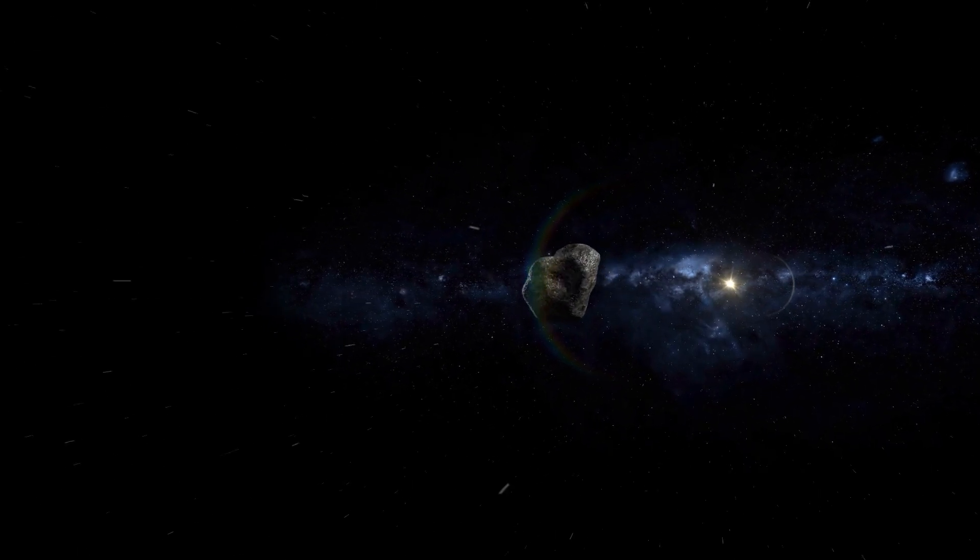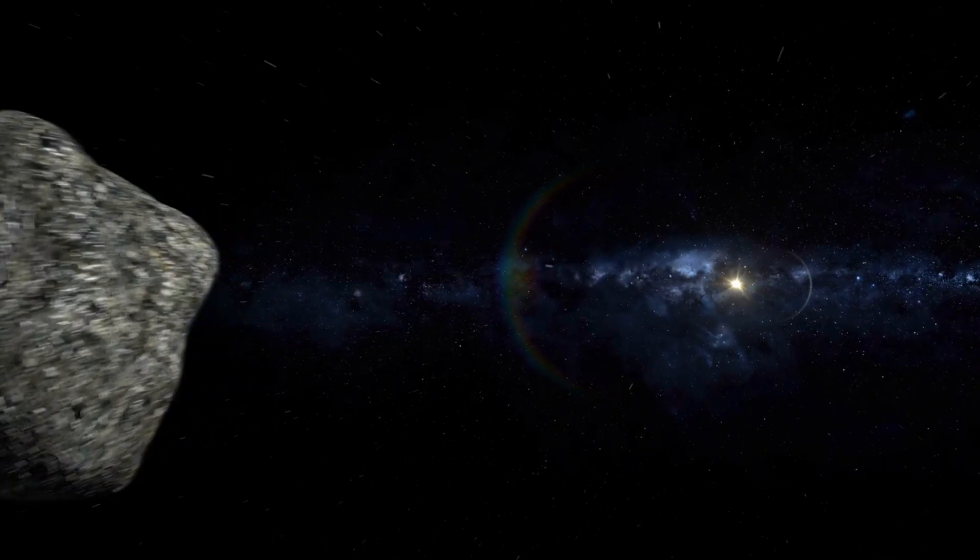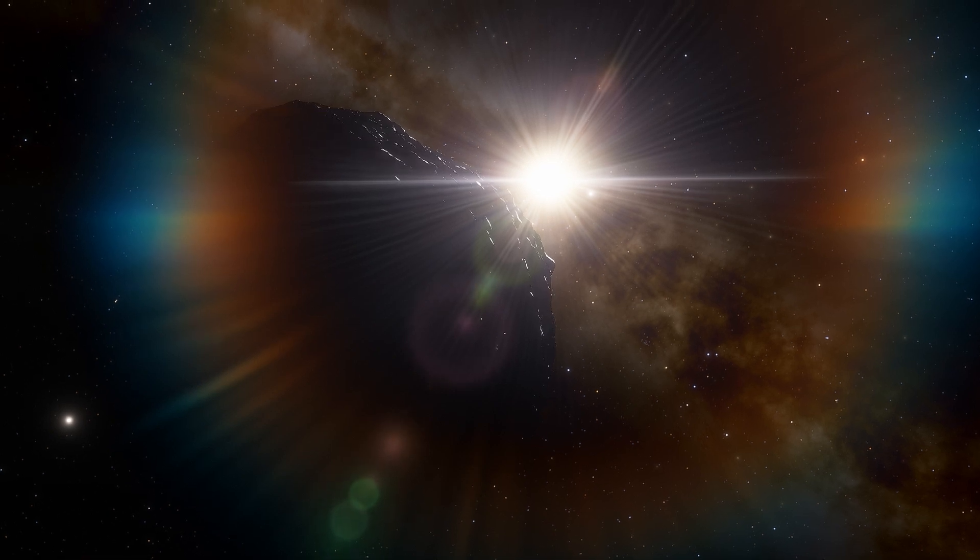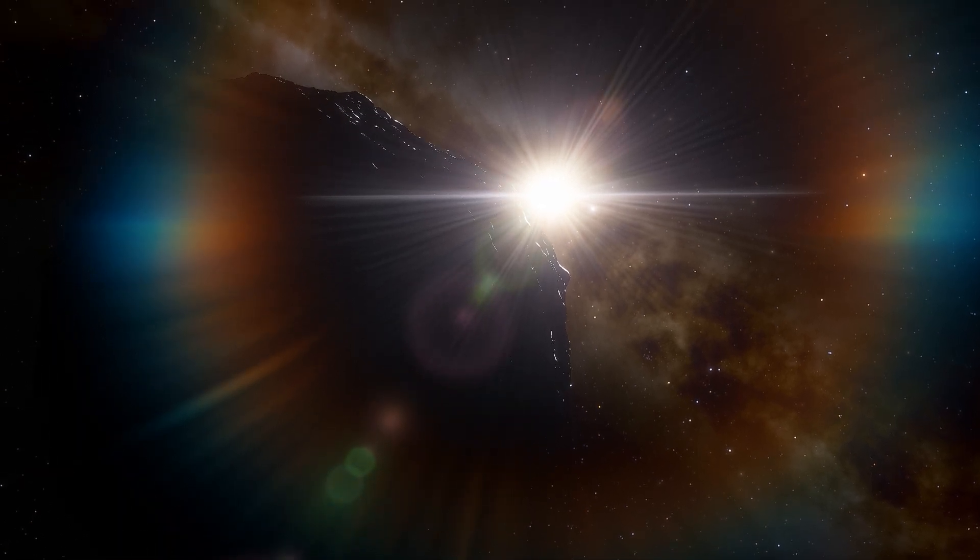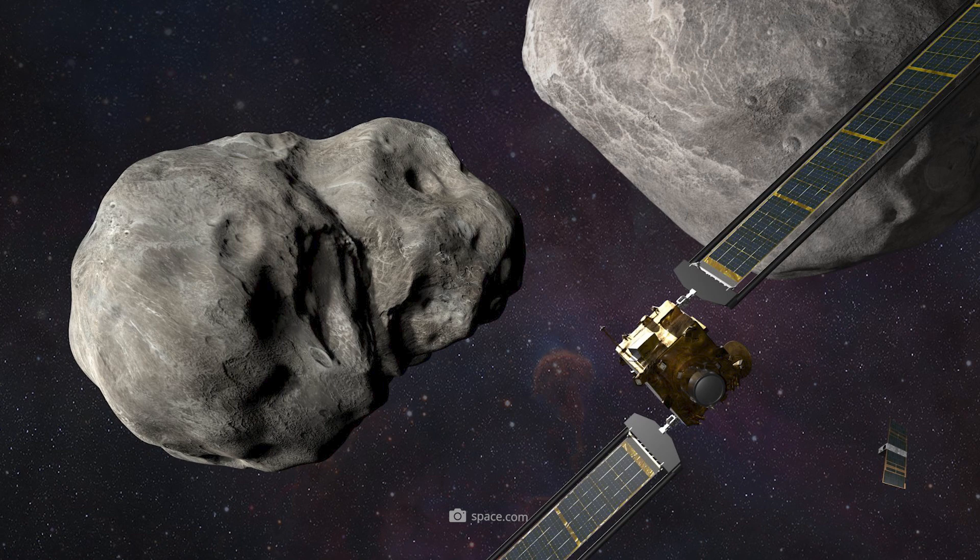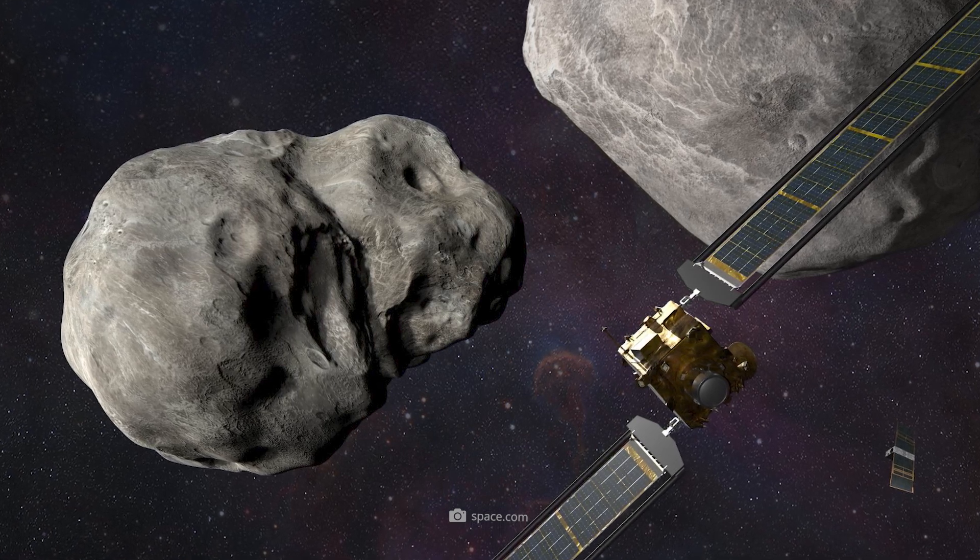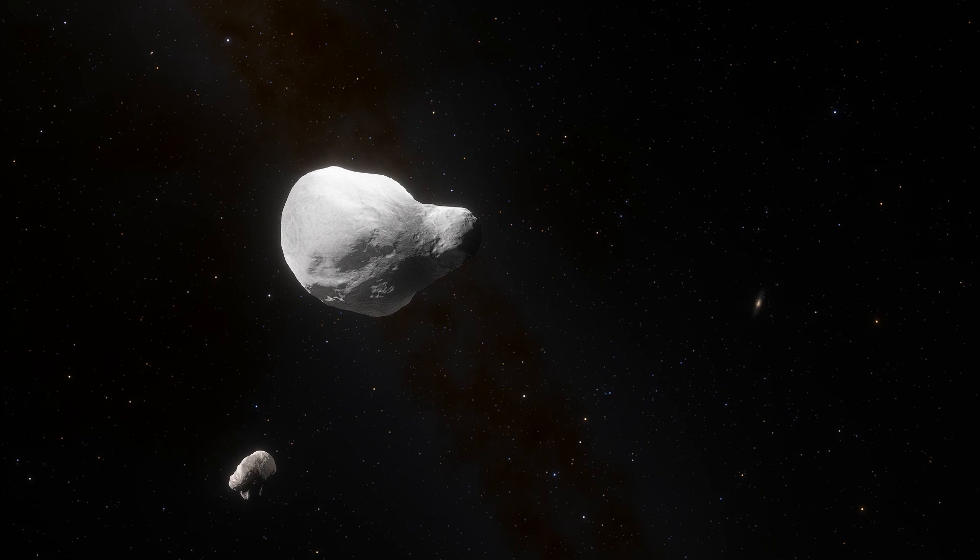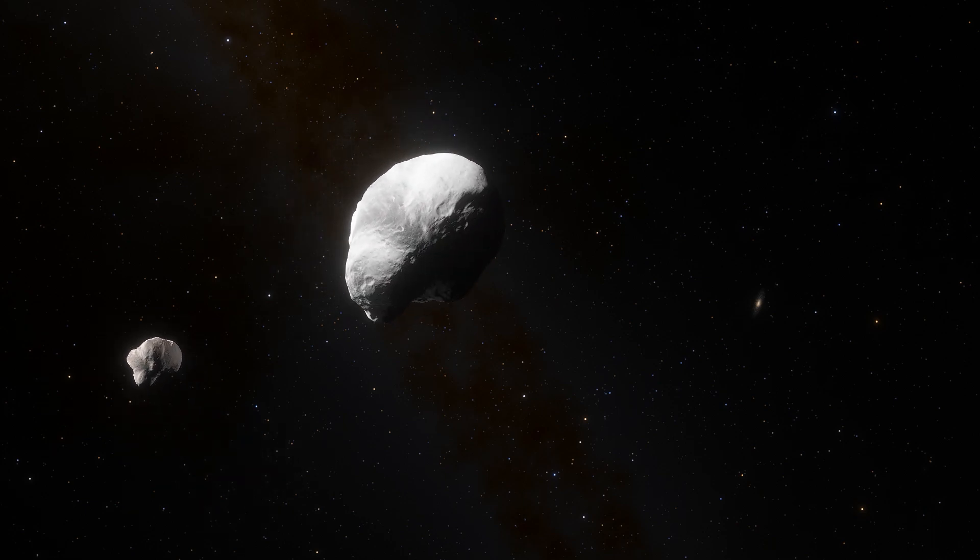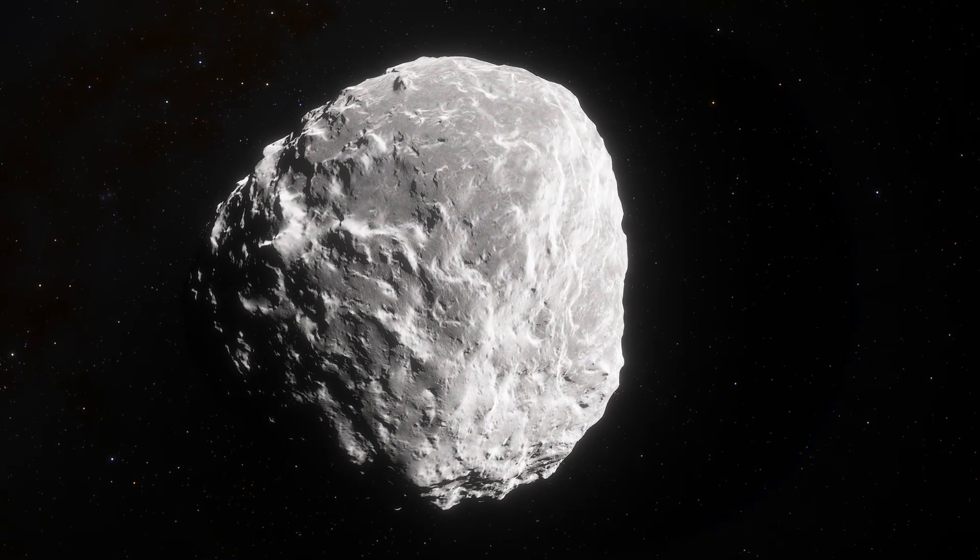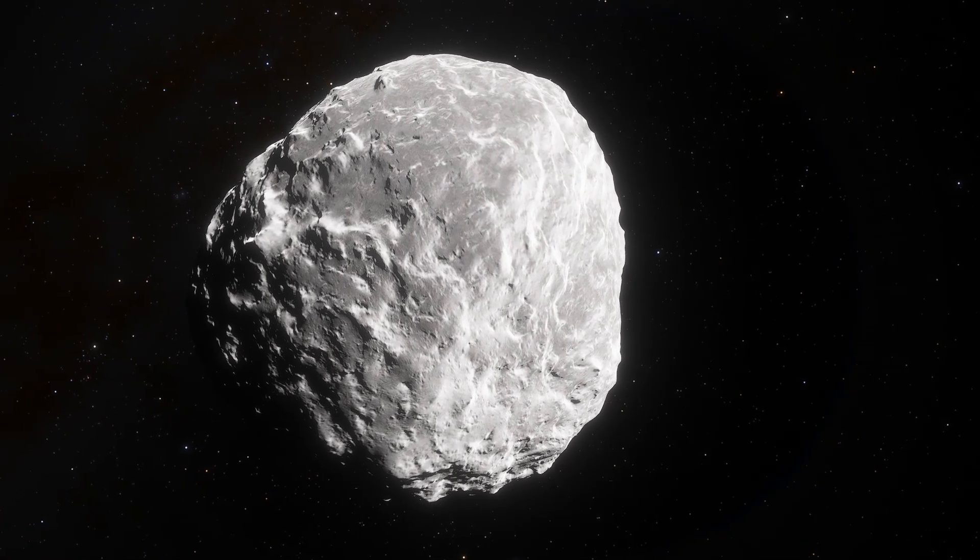If the orbit of 2024 YR4 continues to pose a threat, various defensive measures would be conceivable. A kinetic impactor could push the asteroid out of its orbit. This method has already been successfully tested with the DART mission in 2022, in which the probe hit the asteroid Moon Dimorphos and changed its orbit. A similar mission would probably be entirely sufficient to push YR4 out of its collision path.